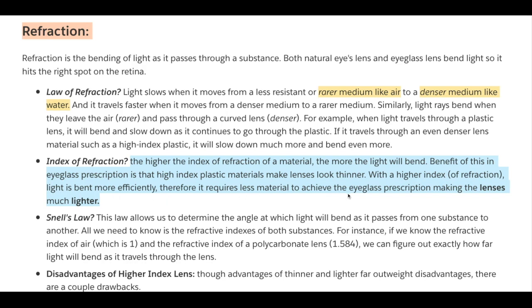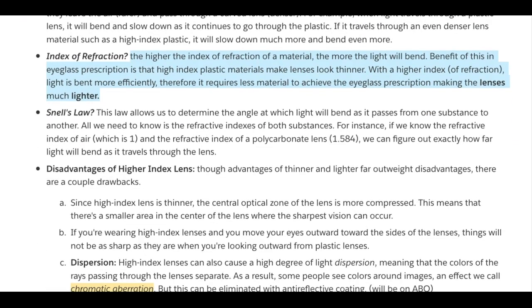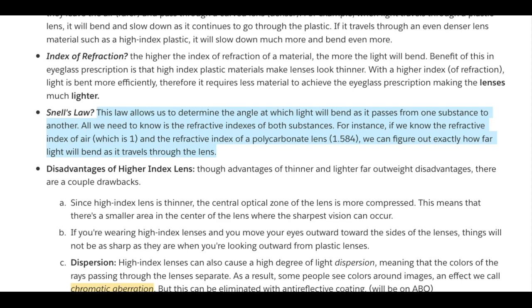Therefore, less material is required to achieve the eyeglass prescription power, making the lens much lighter. Snell's Law allows us to determine the angle at which light will bend as it passes from one substance to another. All we need to know is the refractive indexes of both substances. For instance, the refractive index of air is always 1, the refractive index of polycarbonate lens is 1.584, and glass is approximately 1.53. We can then figure out exactly how far light will bend as it travels through the lens.